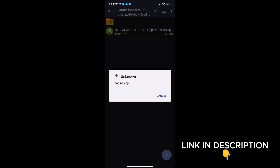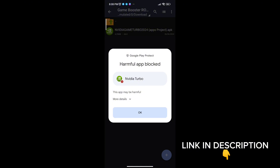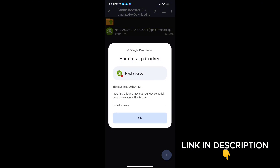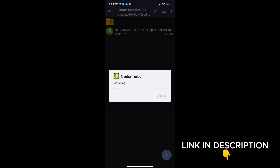First download the game booster from the description. After downloading, install it, then open the app. You will see a lot of options to increase gaming FPS in any Android — follow me as I am doing and get the maximum FPS.